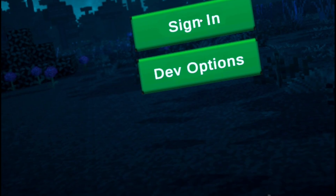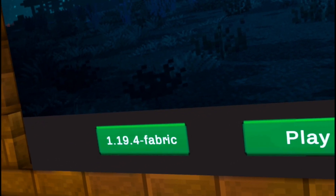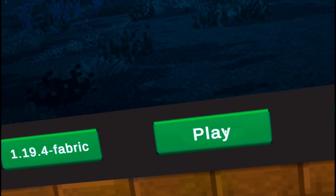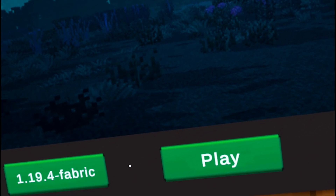Be sure to change the version from 1.20.1 to 1.19.4, and then click Play.